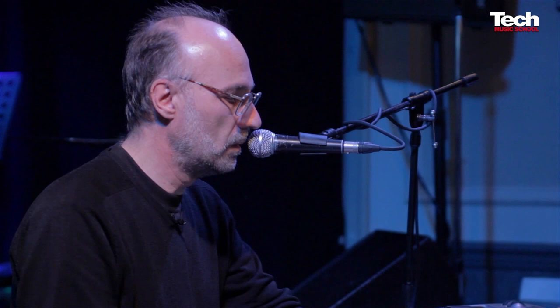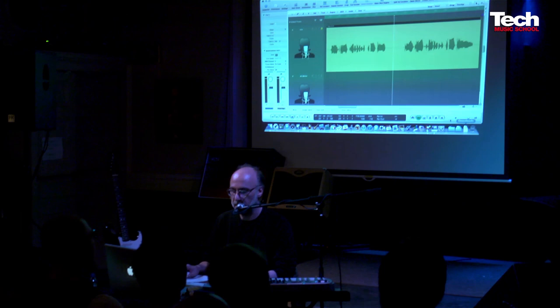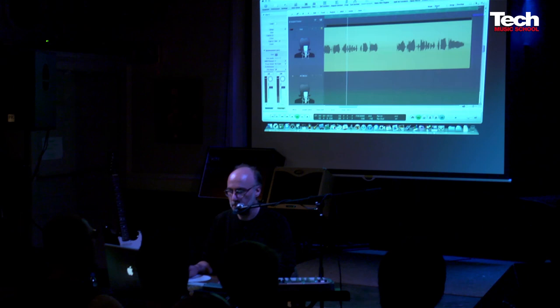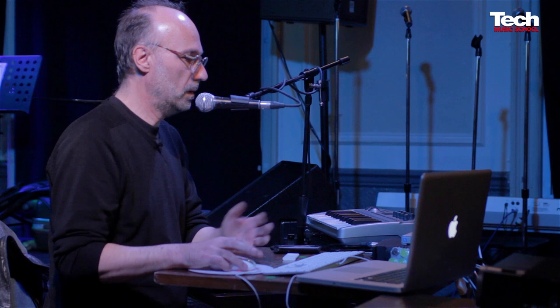I'm interested in the vocals here, so I'm going to zoom in on it and solo it. Flex time — who's used it? Just a few hands. Flex time is not new — Logic 9 has been out a while — but flex time has changed the game a bit. There are some really important things about flex time and the way it works, and I've got about 25 minutes to tell you.